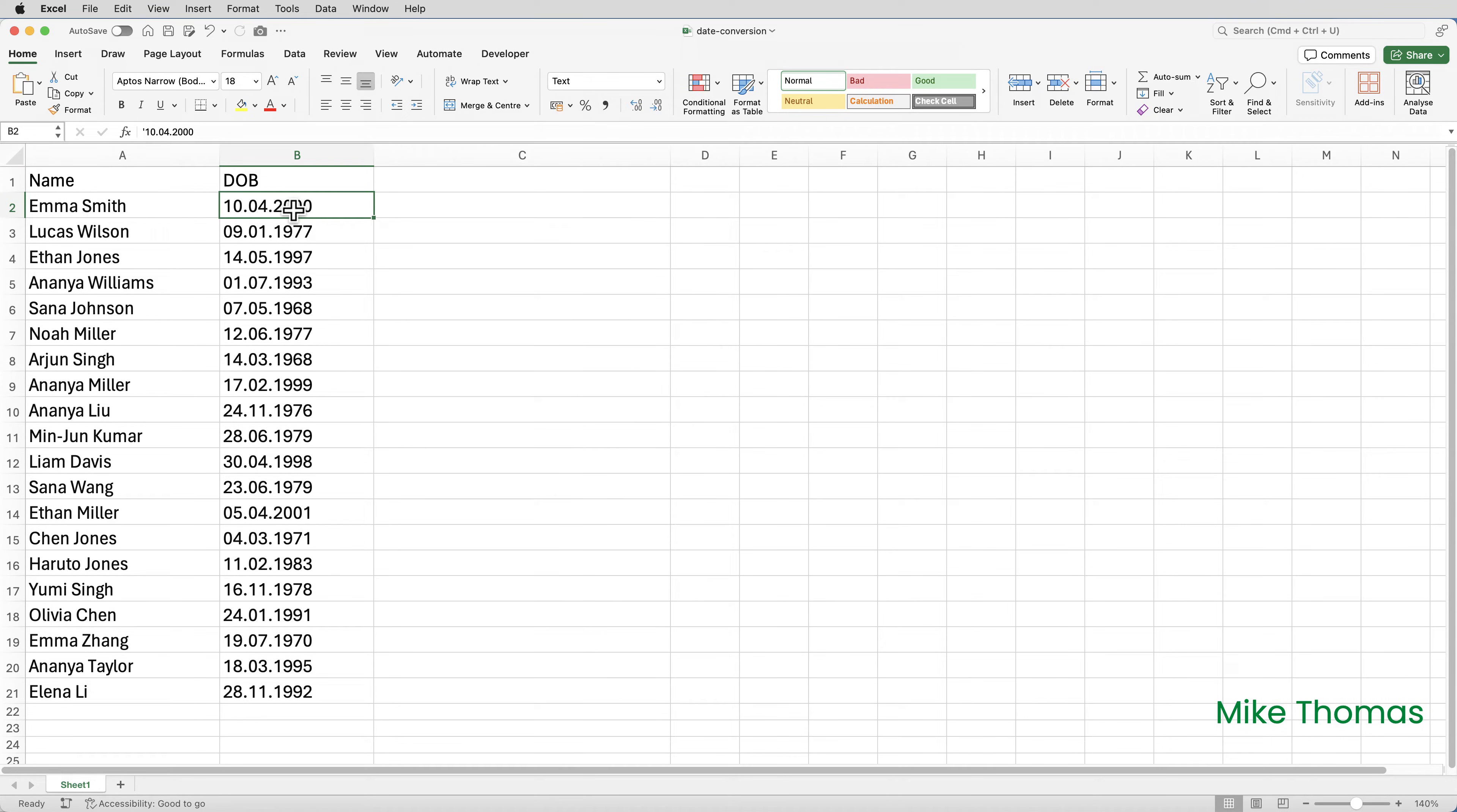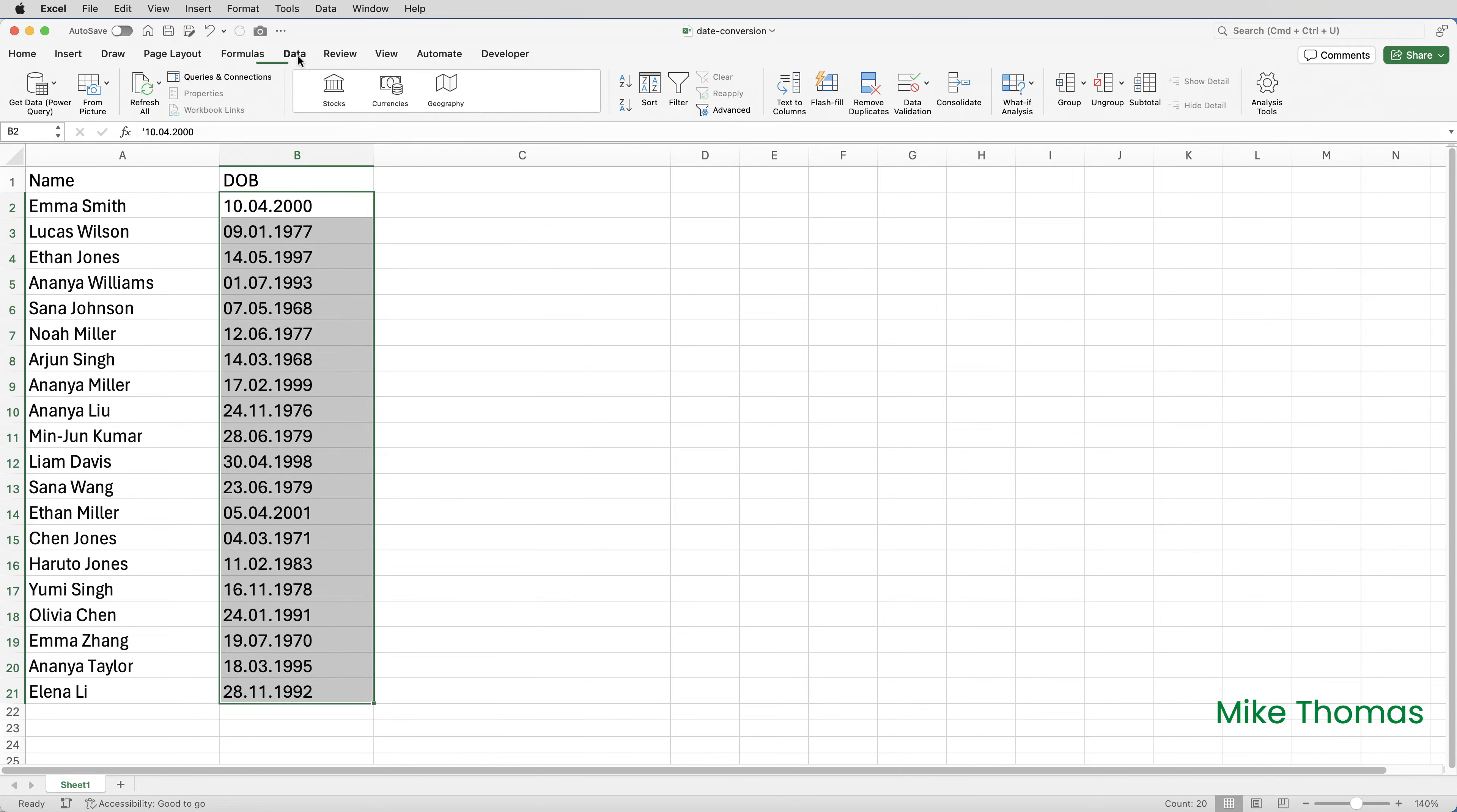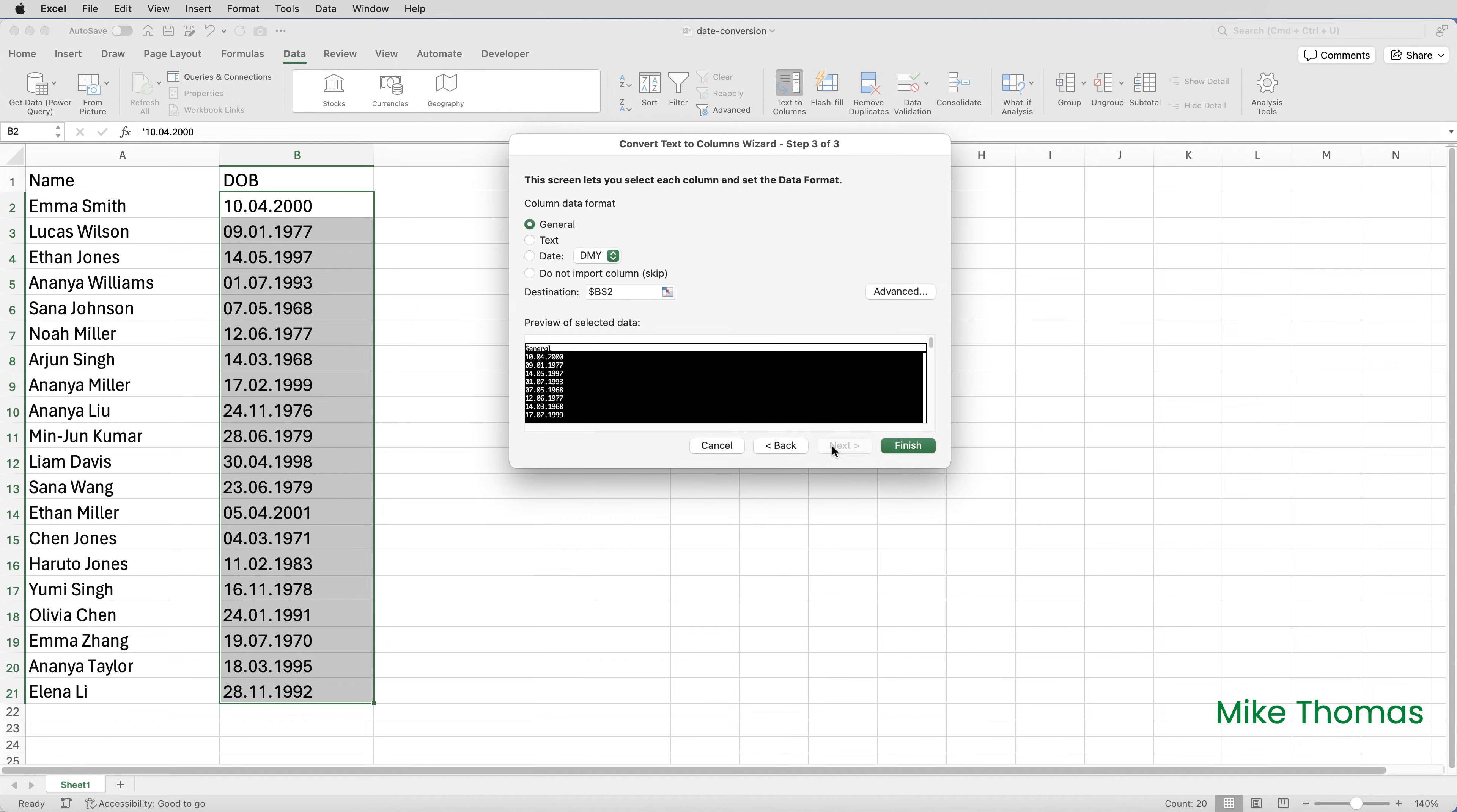I'll start by selecting the cells with the dates in. I'll call them dates, even though they're not real dates. And go up to data, text to columns. Leave the first option set to delimited and click next. Deselect all the checkboxes and click next.